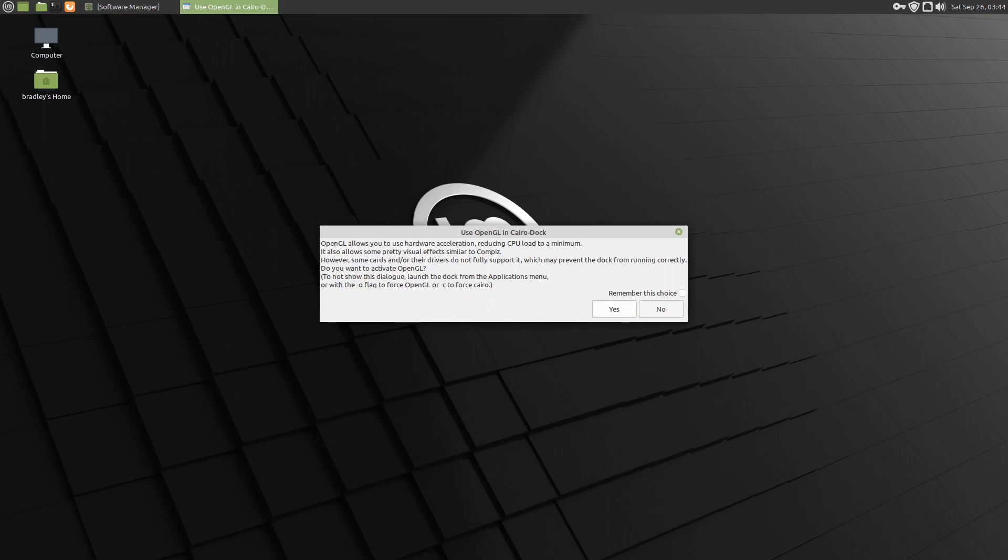I'm going to recommend saying yes, but not to remember this choice. Don't tick that.